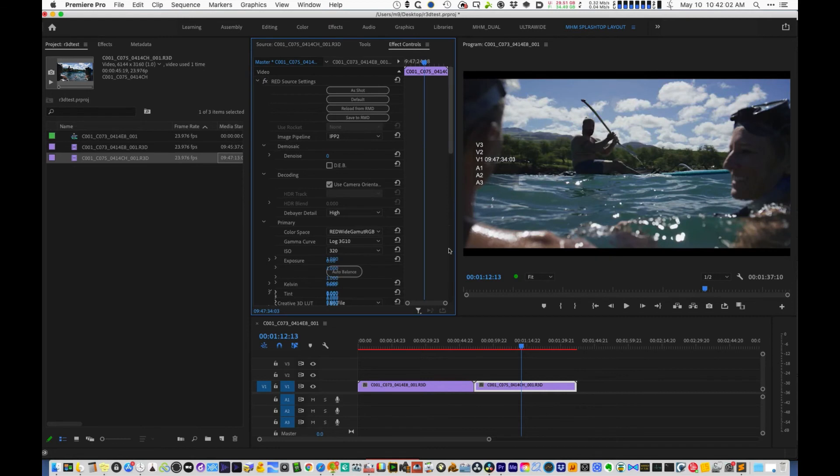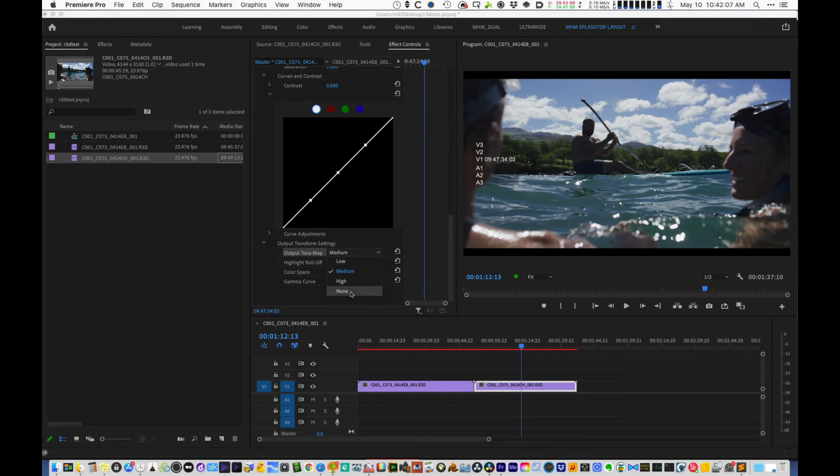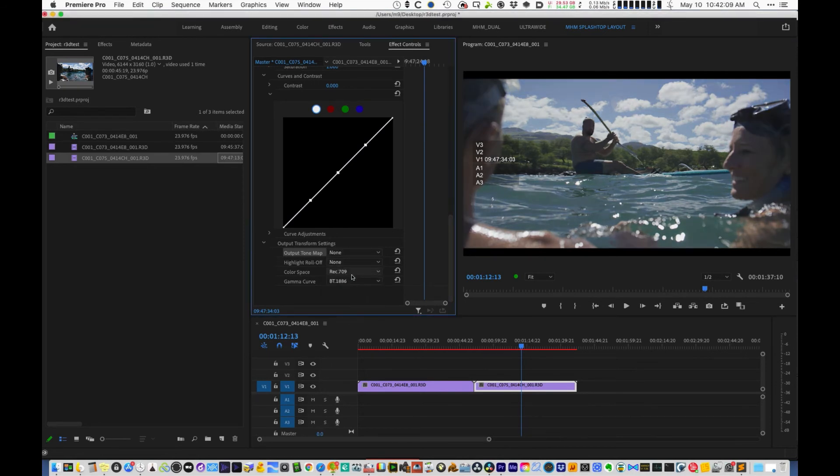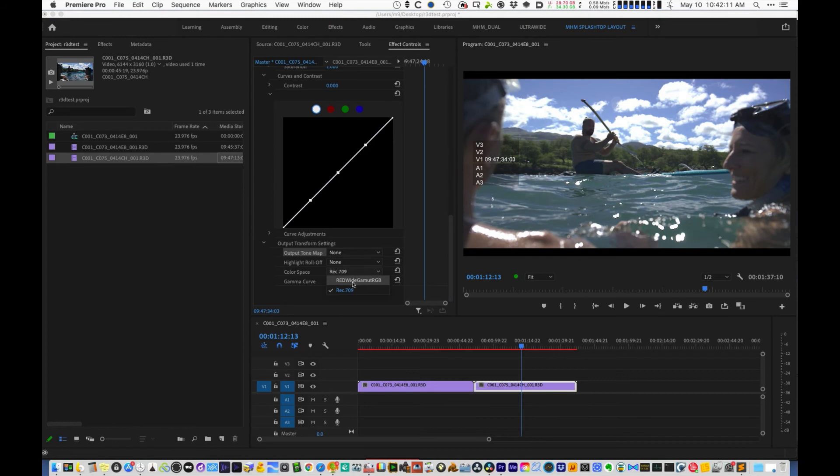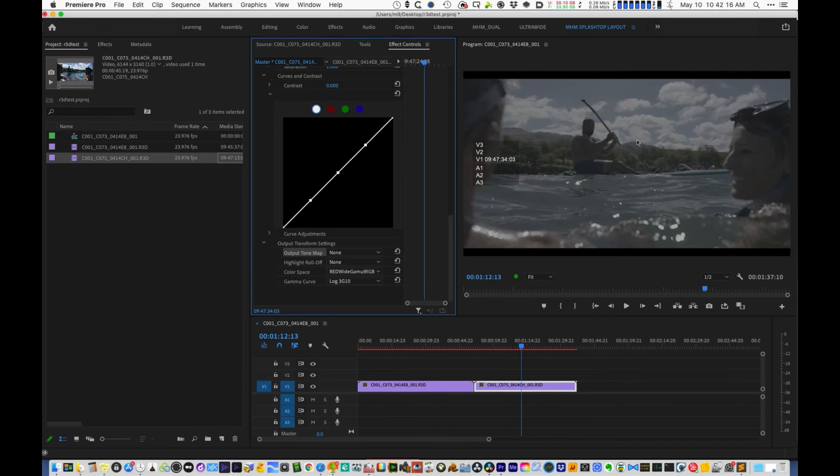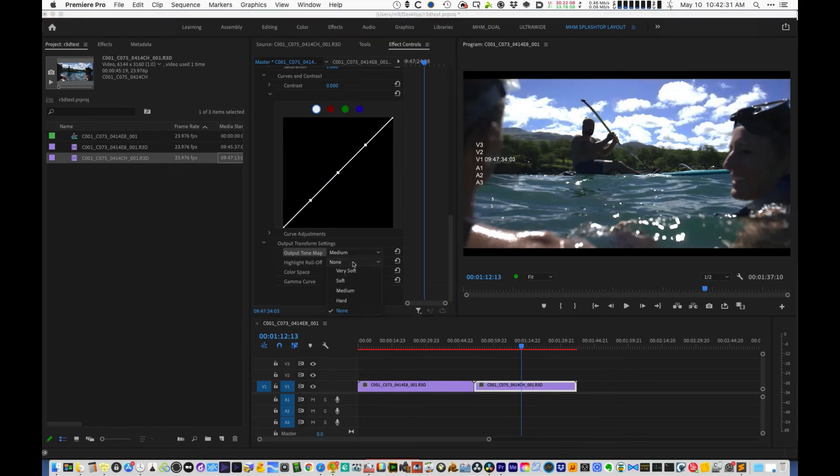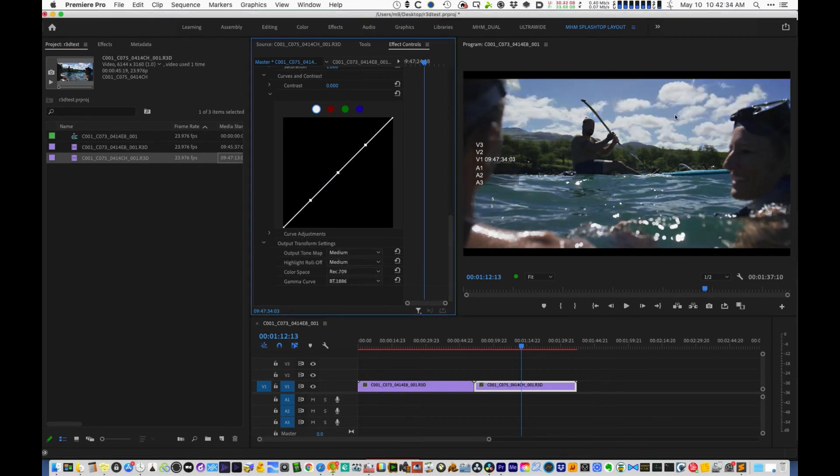But it never occurred to me that this setting is actually an effect in Premiere. So instead of going through all the trouble, it's good to understand that this is what this is doing. If I just turn this none, none, and then match the output color space and gamma to the input color space and gamma, that's what you get, which is a good starting point for color correcting a log image.